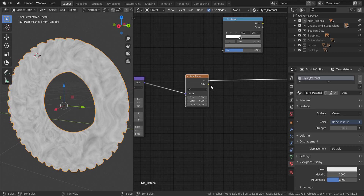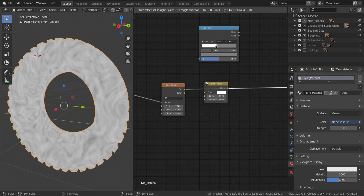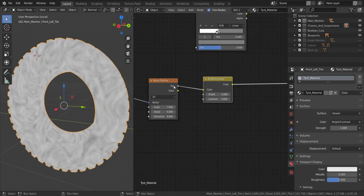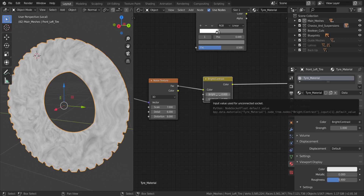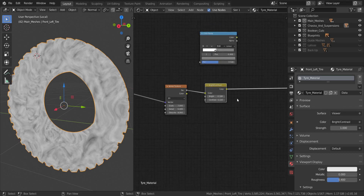The next thing we're going to add is a Brightness and Contrast node, found under Color. Connect the noise texture Factor output into the Color input of Brightness/Contrast. Set the Brightness to negative 0.1 and the Contrast to positive 0.1.